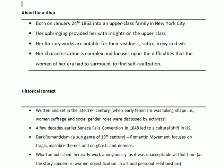Edith Wharton was born in 1862 into an upper class family in New York City. These details are important — it was the 19th century and she belonged to an upper class family in the metropolitan city of a well-developed country, the U.S. Her upbringing provided her with insights on the upper class, which we see in her many works. In this story, she depicted the issues that women face in an upper class setting.